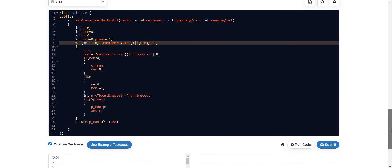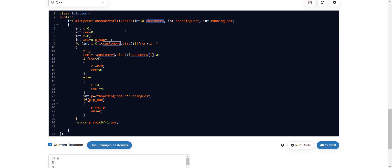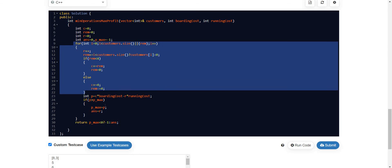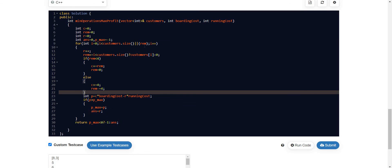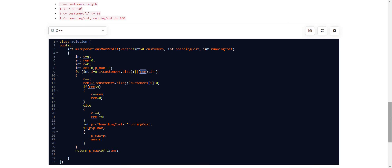Now talking about space and time complexity: if the size of the customer array is n, the for loop runs n times, and after that it runs at most remaining divided by four additional times. We haven't used any extra space, so the space complexity is O(1) — it is a constant space solution.